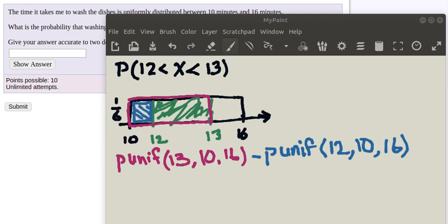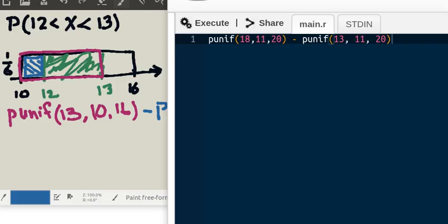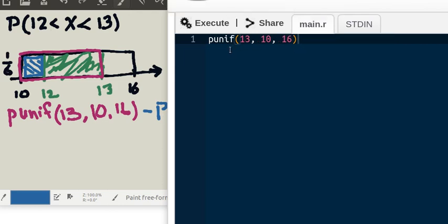So let's actually execute this in R. Here I'm using Coding Ground's online R compiler. So the red area would be found by looking at the PUNIF of 13 in a uniform distribution with a minimum of 10 and a maximum of 16.